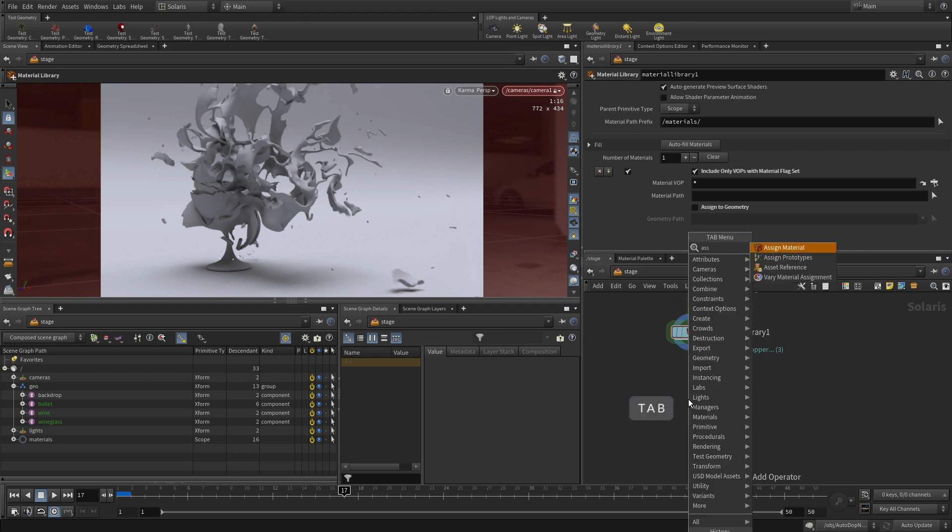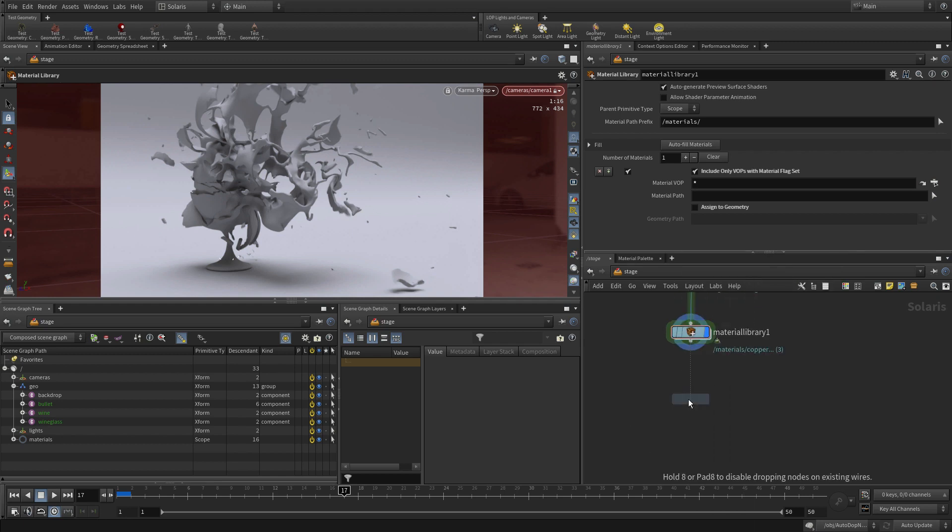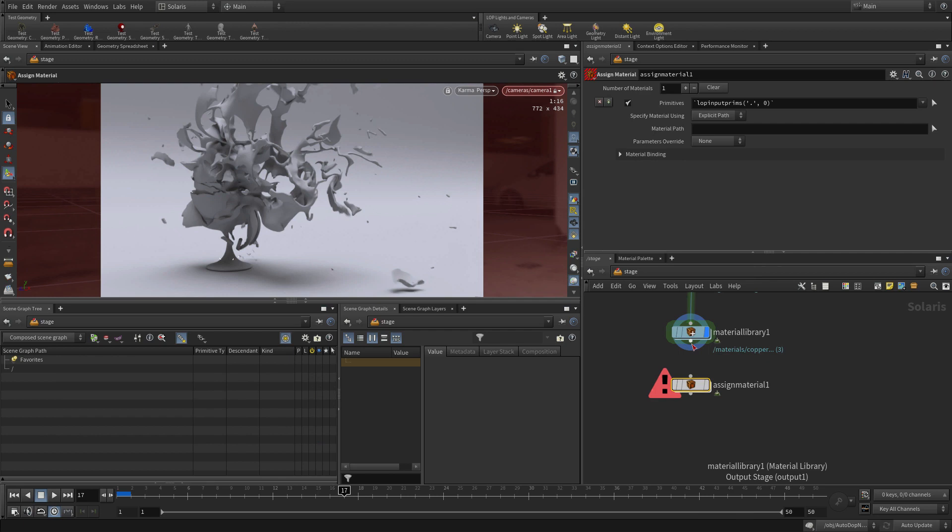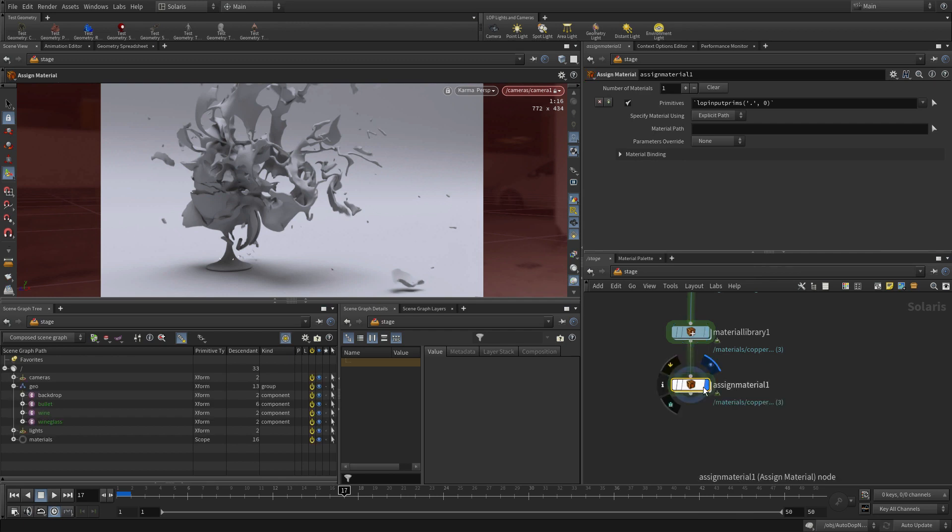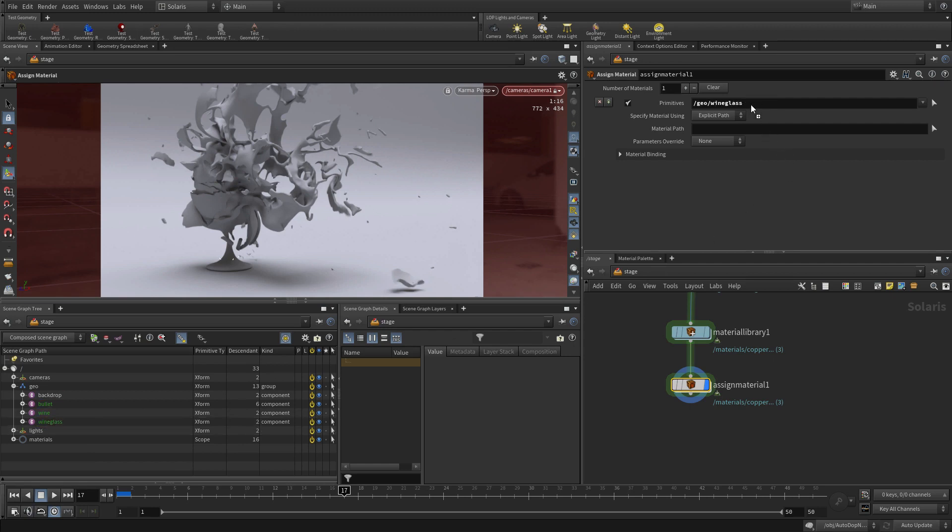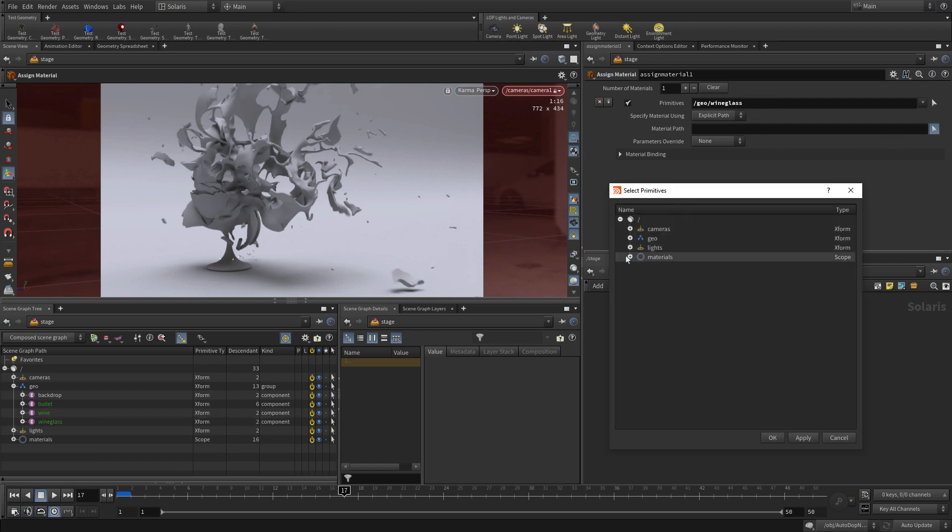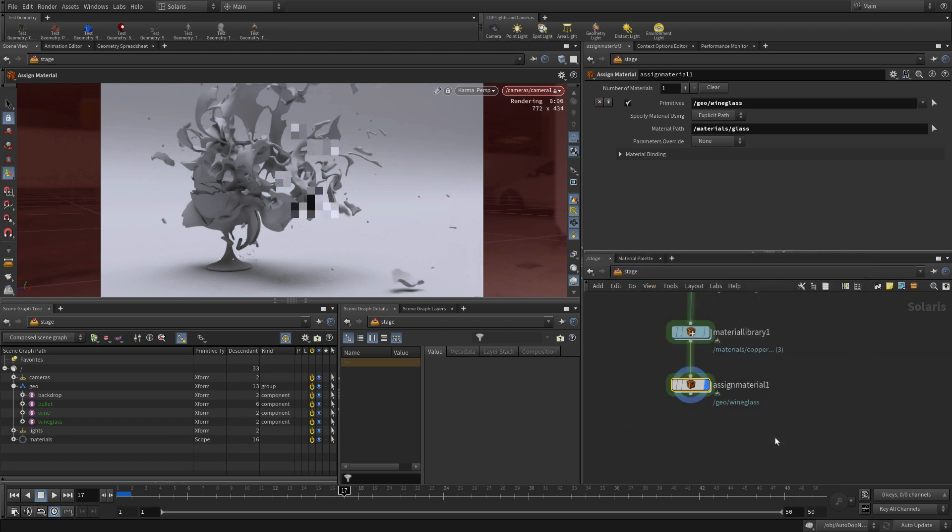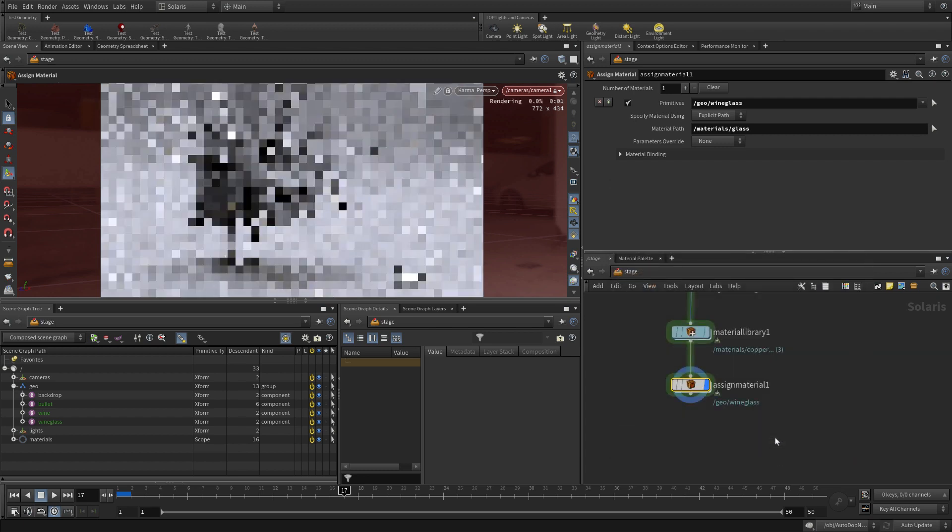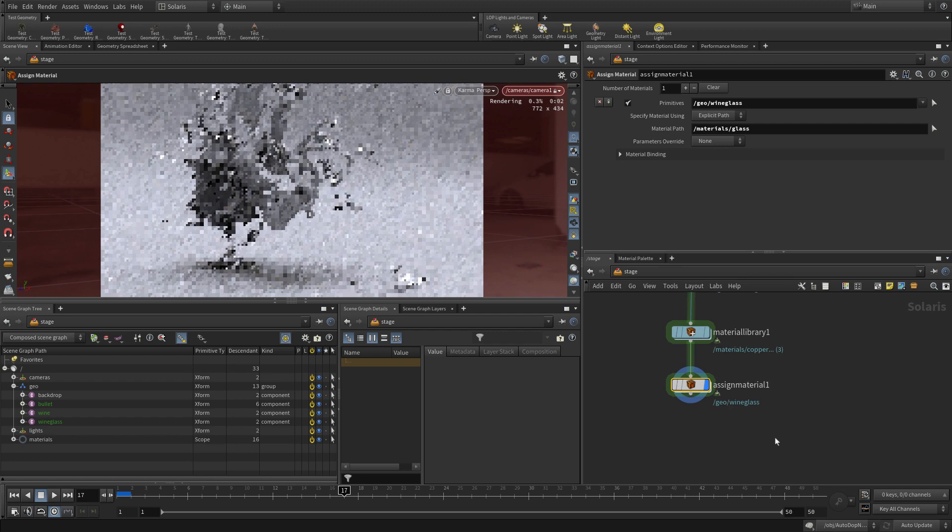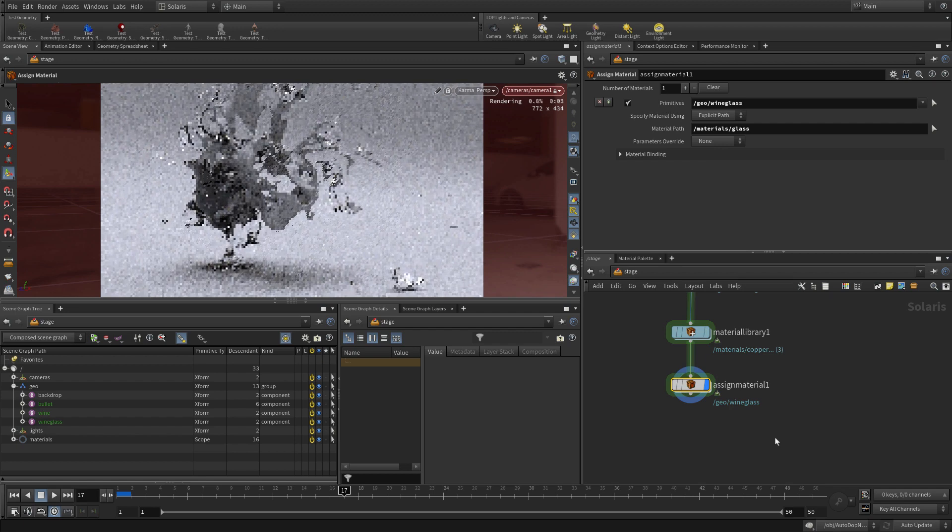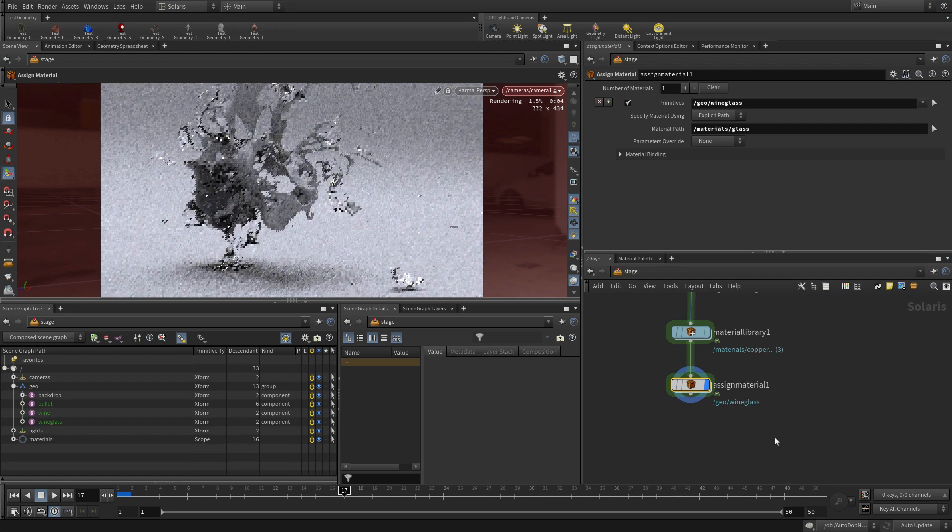So we're going to go assign material. Click here. So what we need to do now is take the geometry, so like the wine glass, and then we click on material path, and we choose glass to make that a glass. And you see automatically, we're going to see in the viewport, that start to update as that gets assigned.